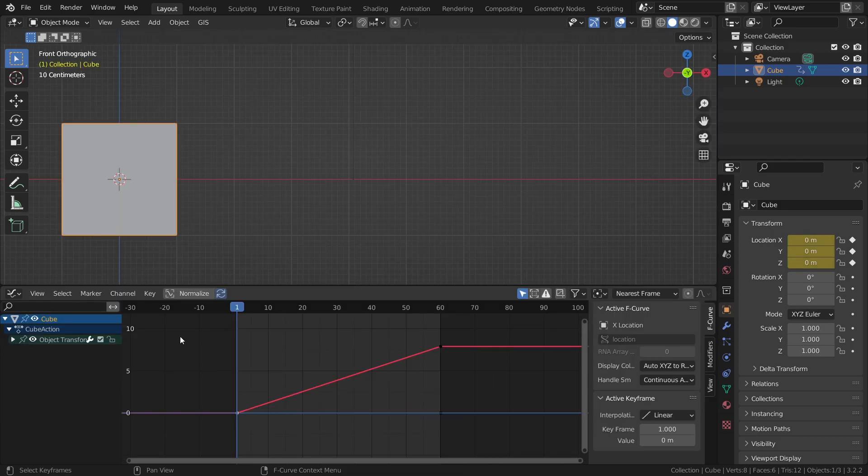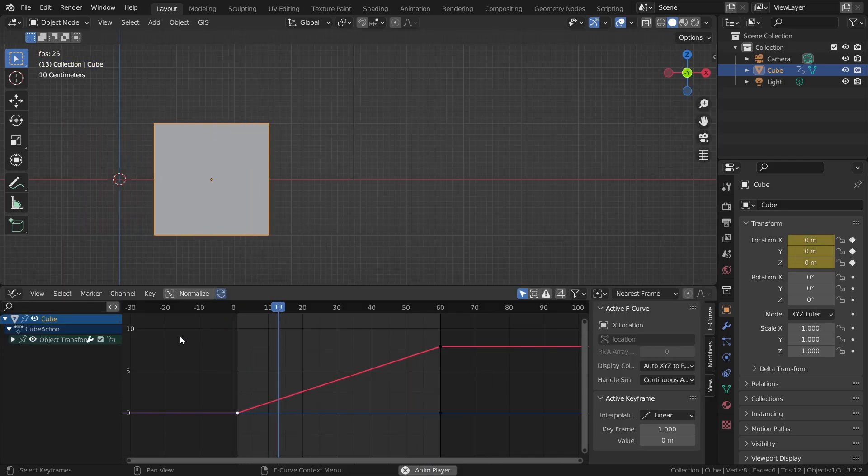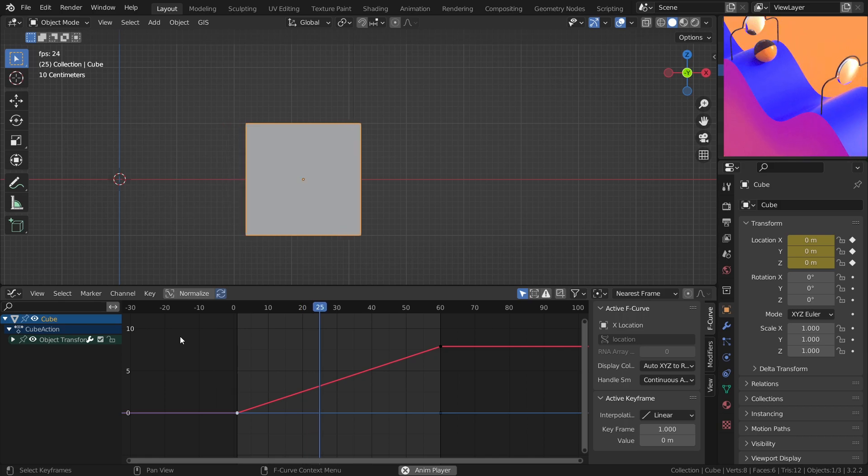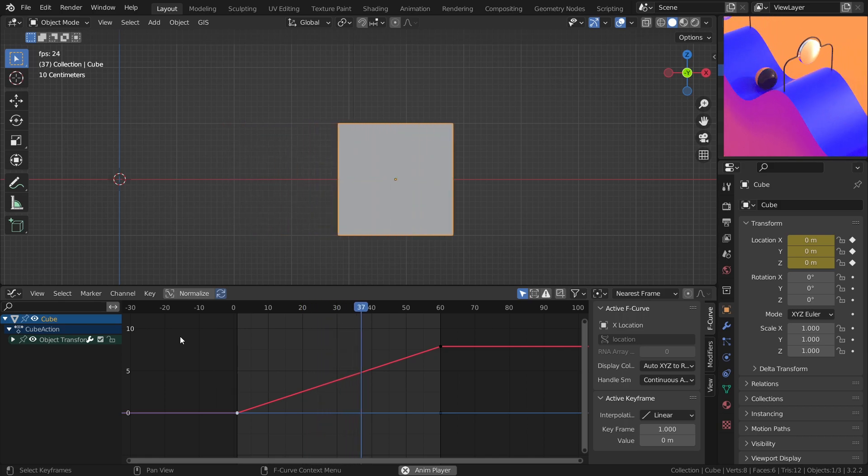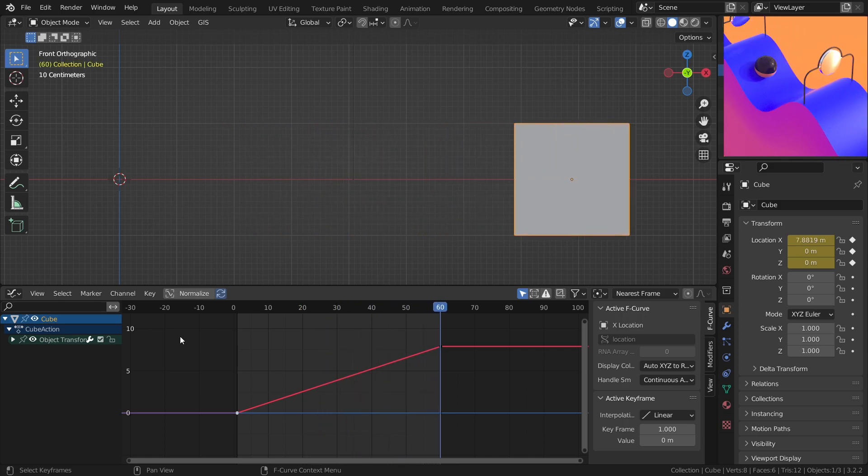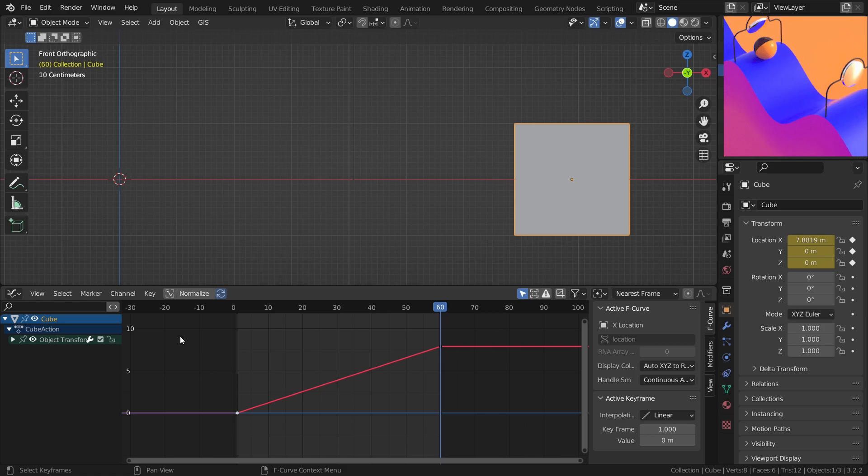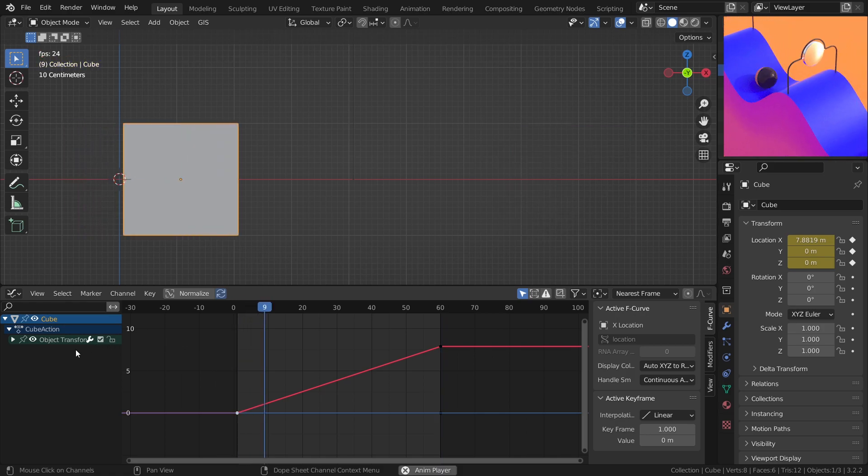A linear interpolation has a constant speed which makes it very handy for certain looping animations or maybe even machinery which has a constant speed.